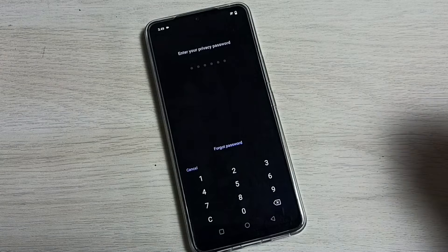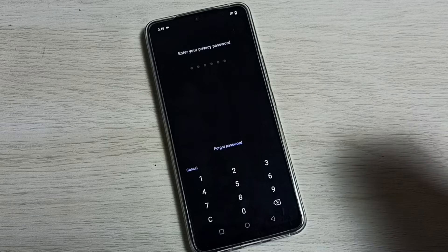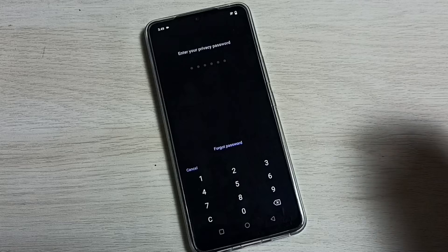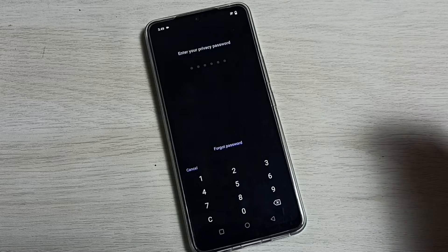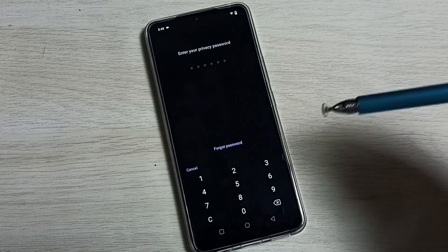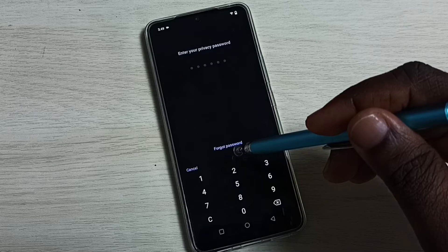I don't remember the privacy password, so I need to change it or recover or reset. Tap on forgot password.